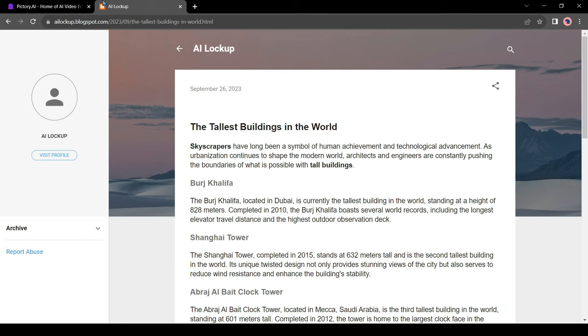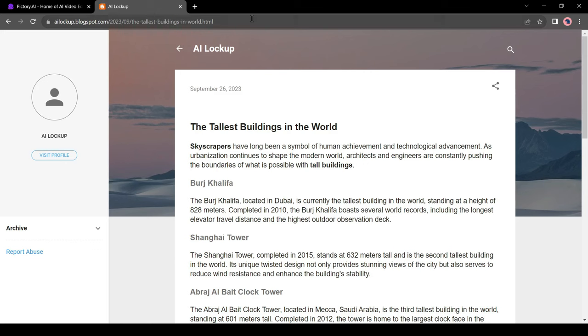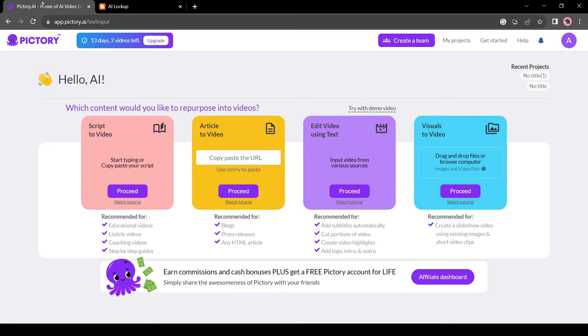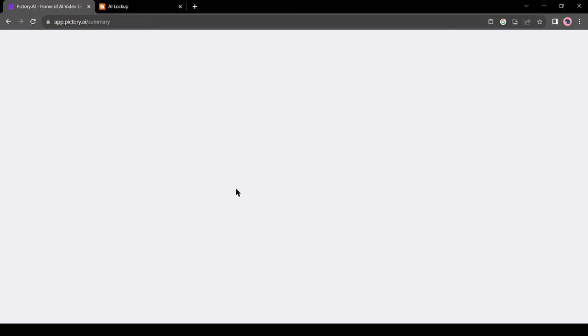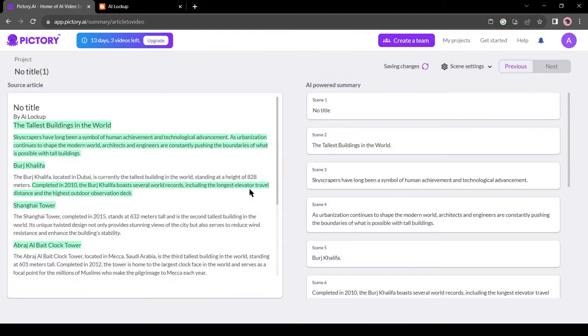Copy the article URL and then paste it into the article link box and then hit the proceed button. Now Pictory will analyze the article and generate a summary for us. We will be able to edit the summary if needed. Pictory has done its first task.